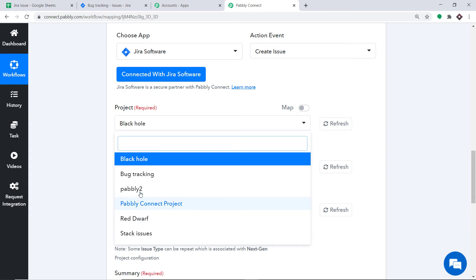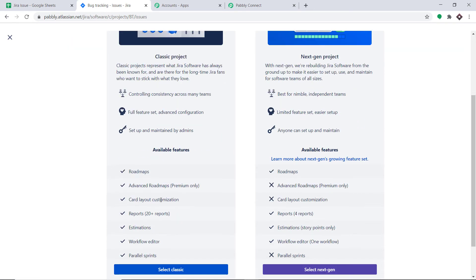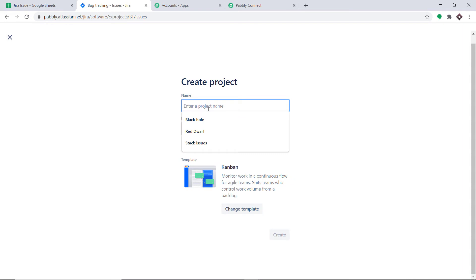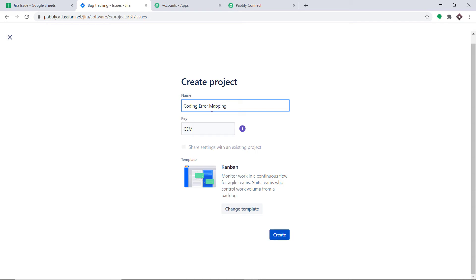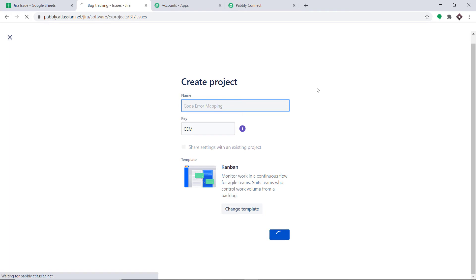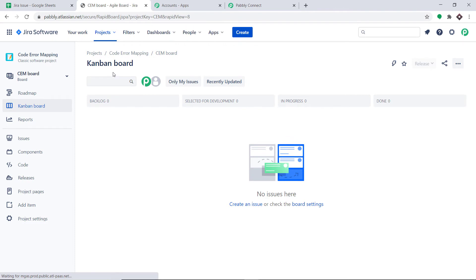What if I create a new project? I'm going to click on Create Project. The name of the project is Code Error Mapping. I'll click on Create. Our project called Code Error Mapping has been created.